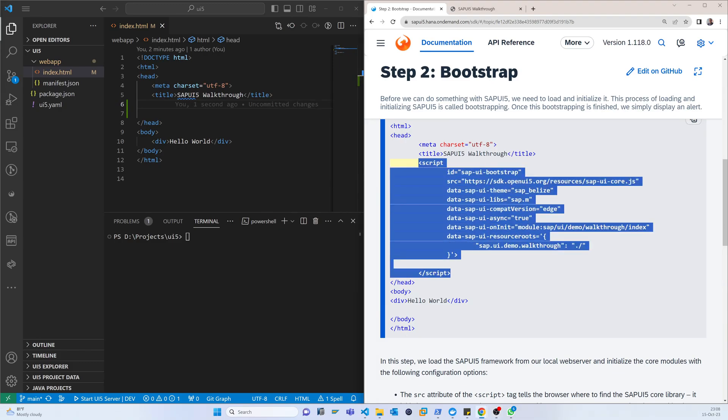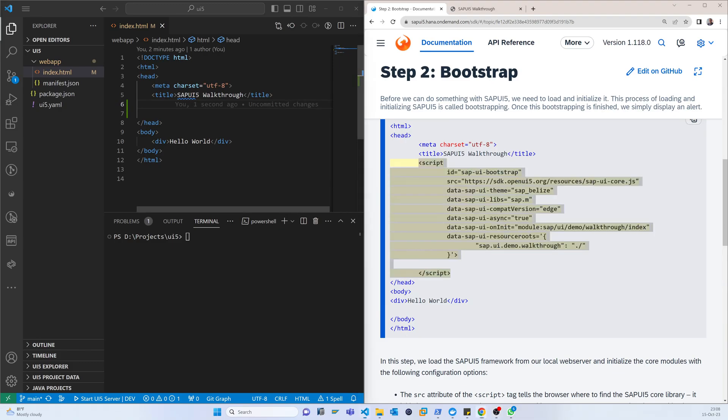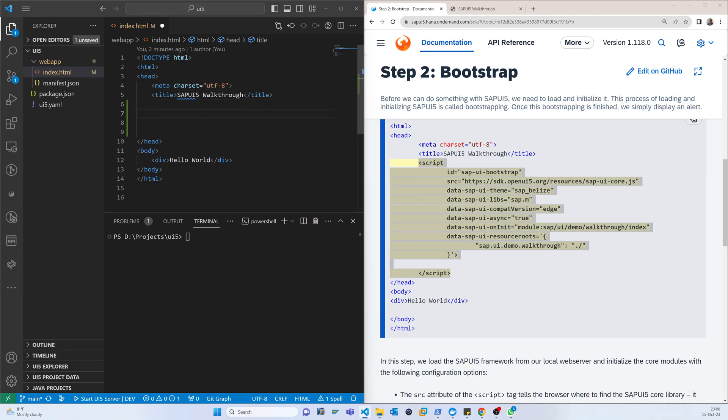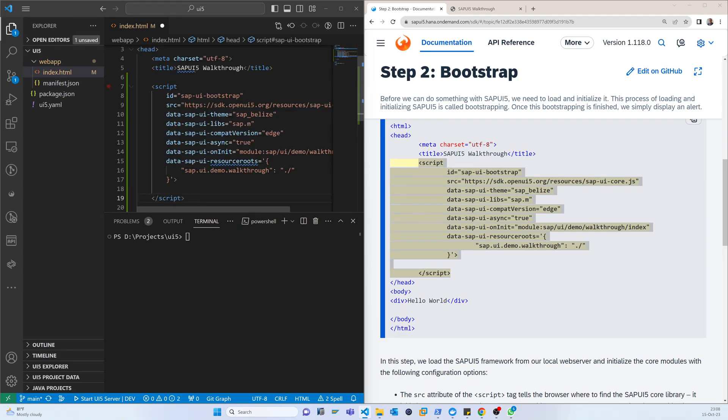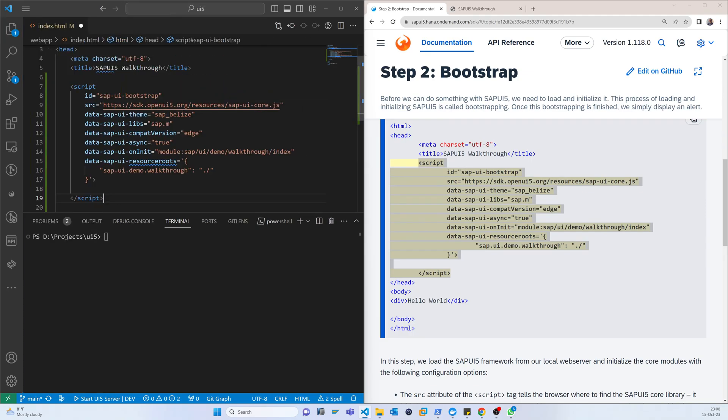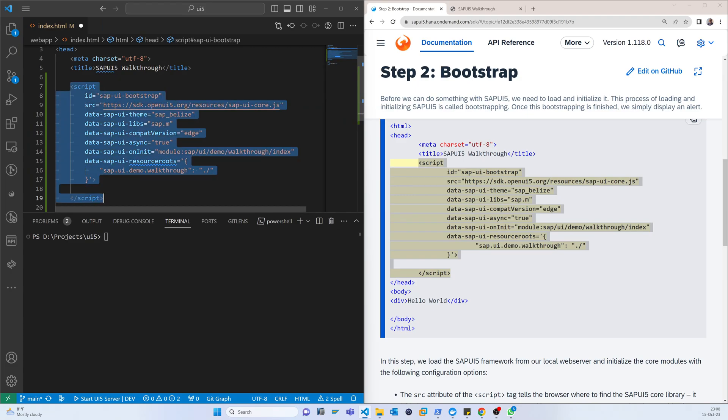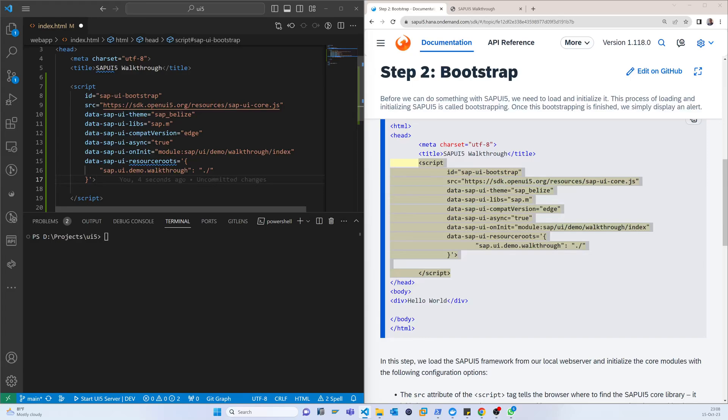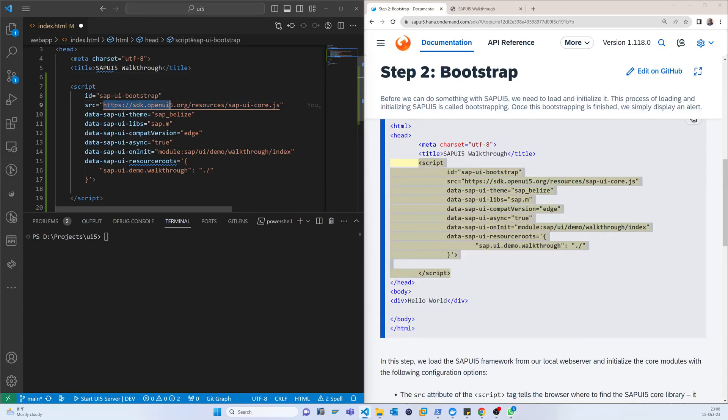I'm just copying from here and pasting inside that. Now let's talk about how it works. Basically, that is a JavaScript, and in that JavaScript that is the ID and the source, which is where it will collect the data or resource.